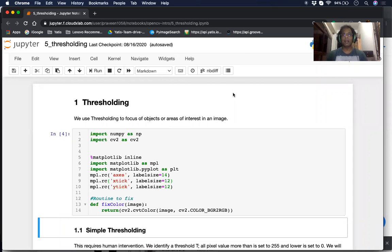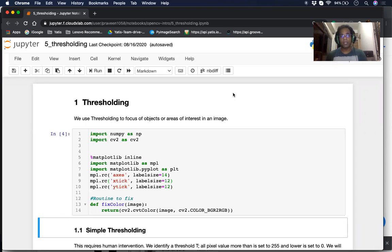Hi everyone. I'm Praveen, and I welcome all of you to another session on OpenCV with CloudXLab. Today we will look at Thresholding. We use thresholding to focus on objects or areas of interest in an image. There are several different methods of thresholding, and we will go through each one of them.